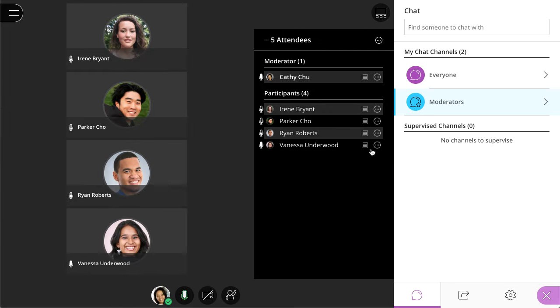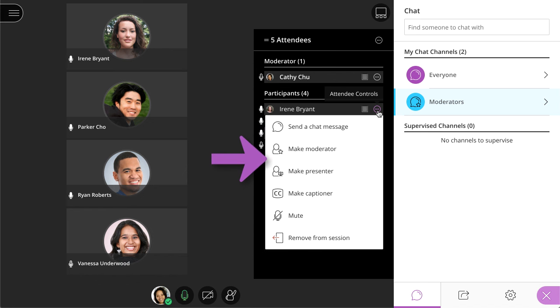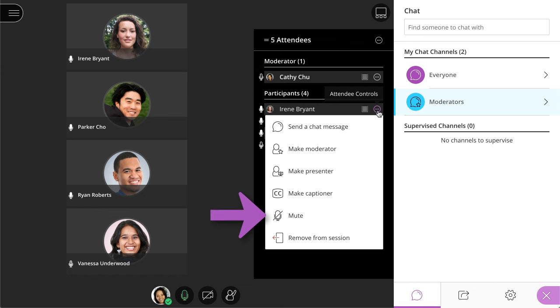From the Attendee Controls menu, you can send a private message. Additionally, moderators can promote attendees to moderator, presenter, or captioner, mute the attendee, or remove the attendee from the session.